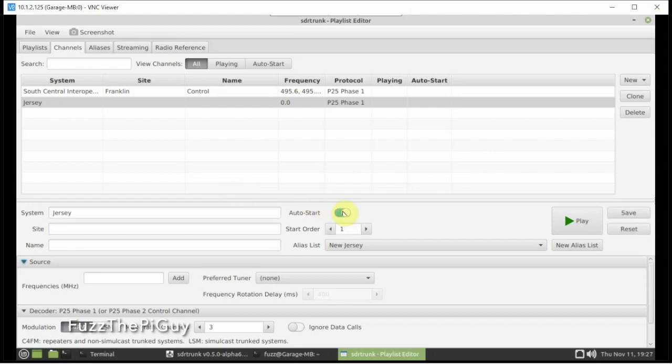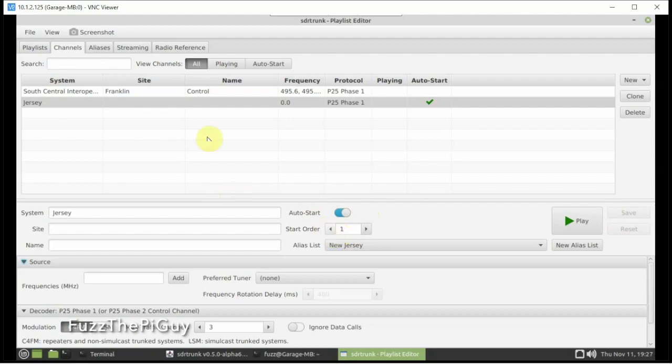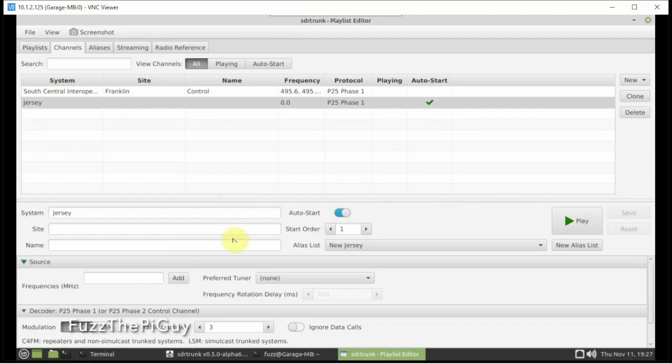Now here, you can have this auto start when you first launch the software here. And to do that, you just click it, and you can save it. And it's selected it up here. And if you're running multiple feeds, you can select which priority you want it to be. So we'll just leave it on one.